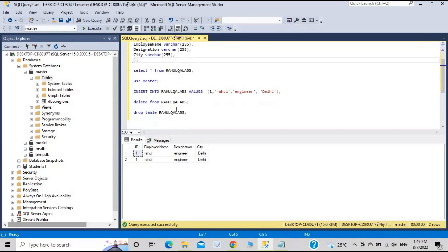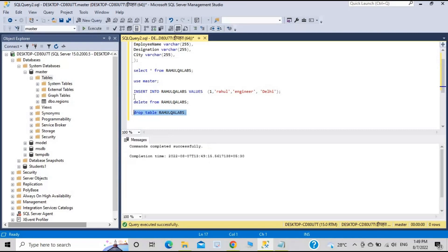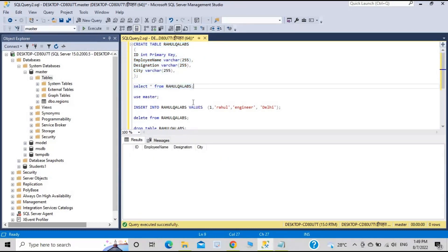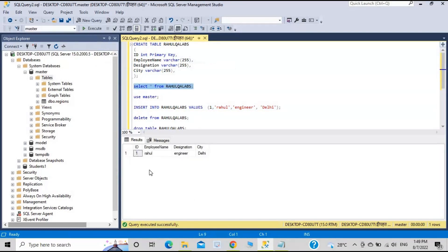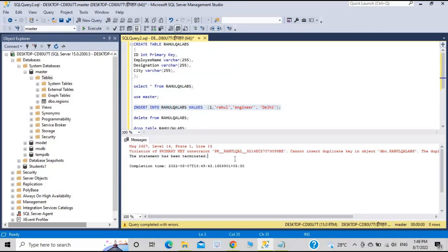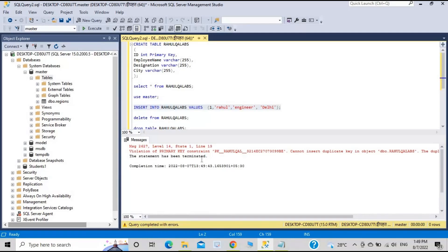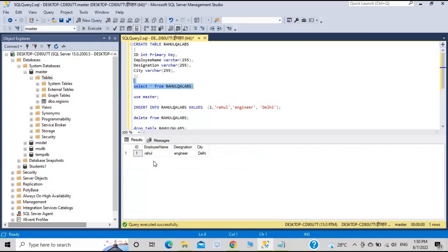You might think a table cannot have duplicate records, but while defining the table we haven't defined any column as a primary key, which is why duplicate records can be inserted. To avoid this, let's drop the table again and this time define ID as the primary key. Now if we insert the same record a second time, it throws an error: 'Violation of primary key constraint — cannot insert duplicate key in object dbo.RahulQLApps; the duplicate key value is 1.' The table still contains only the original single record.